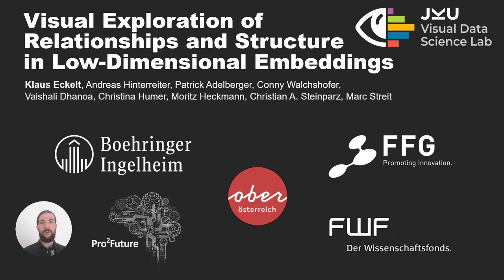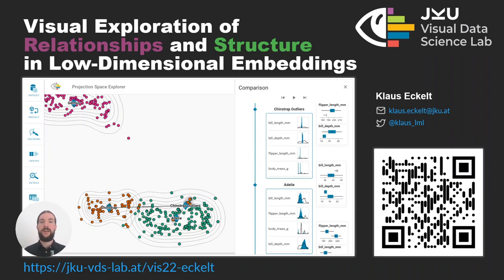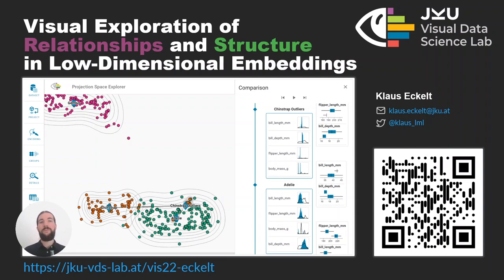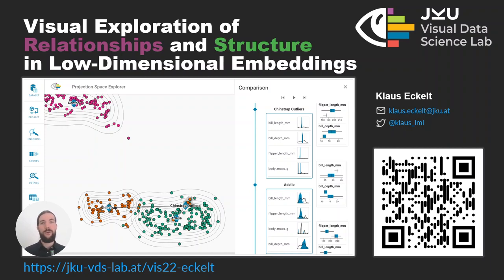I would like to thank our partners and invite you to check out the paper and the application via the QR code and link on this slide. I can't answer questions in this recorded version but my contact details are on the slide and I'm happy to discuss ideas or questions online or at the conference. Thank you.